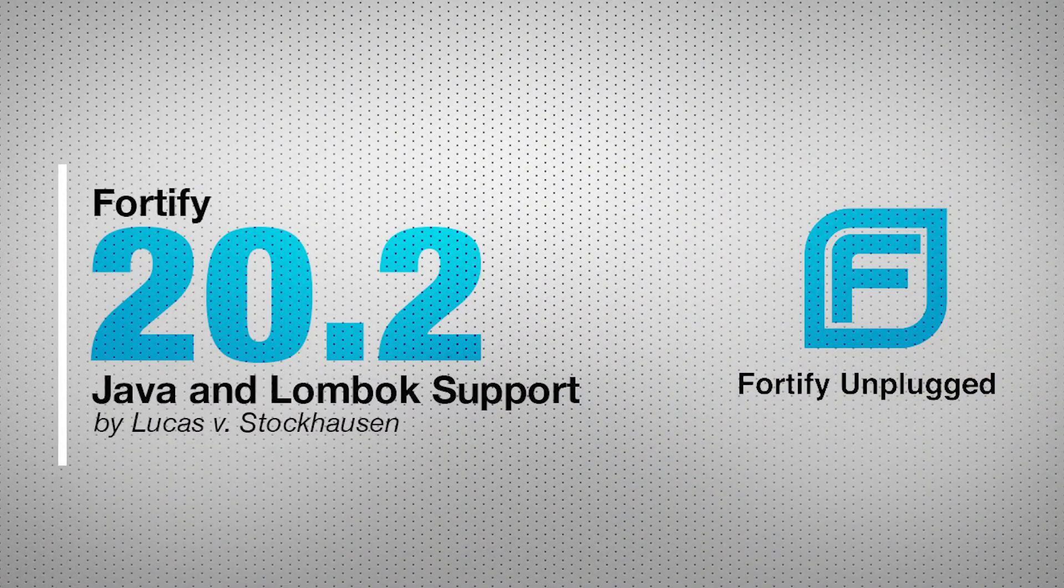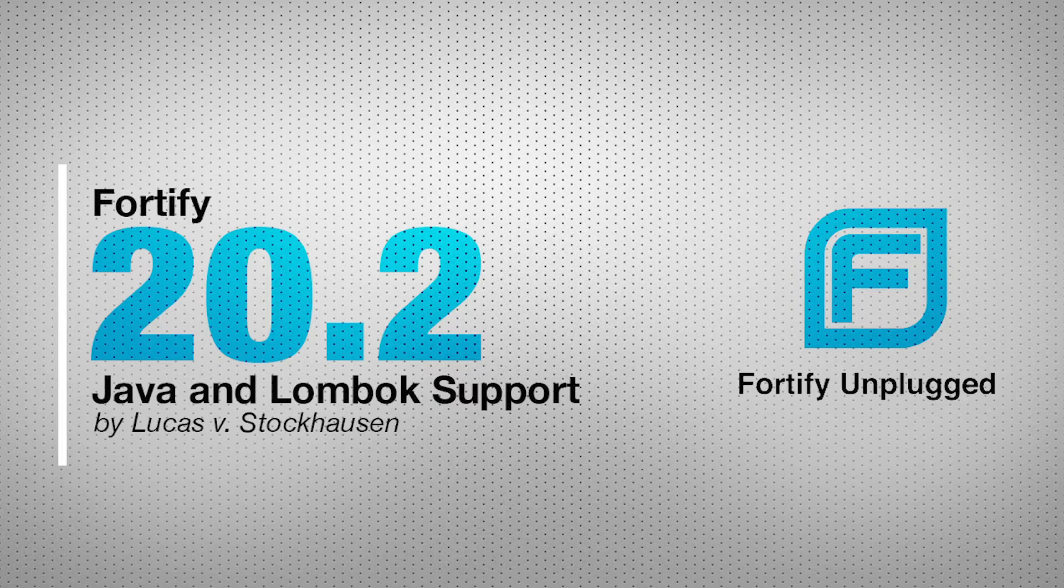Hi, my name is Lucas von Stockhausen and I'm Senior Product Manager for Static Application Security Testing here at Fortify.